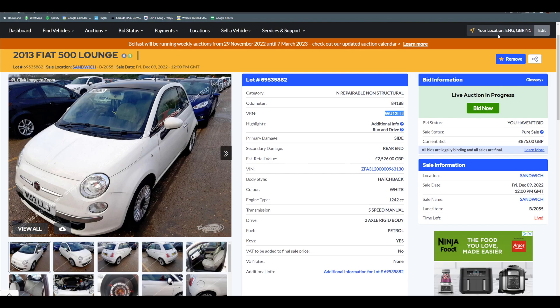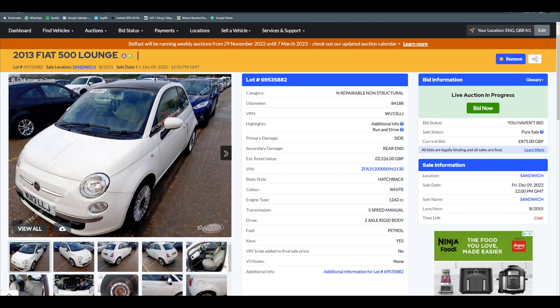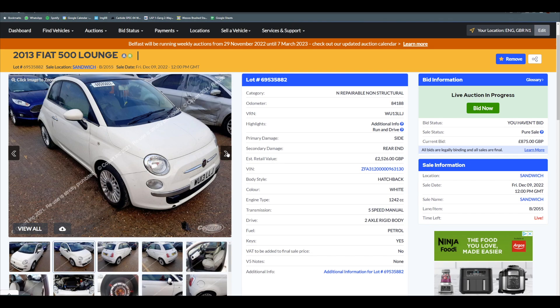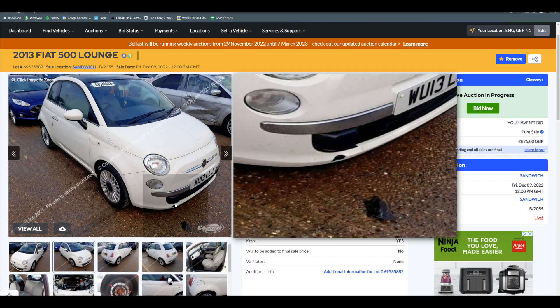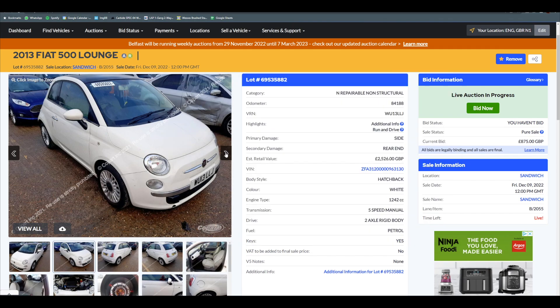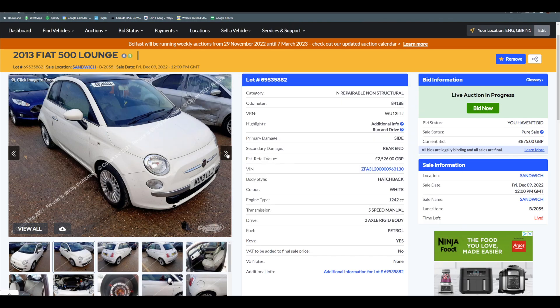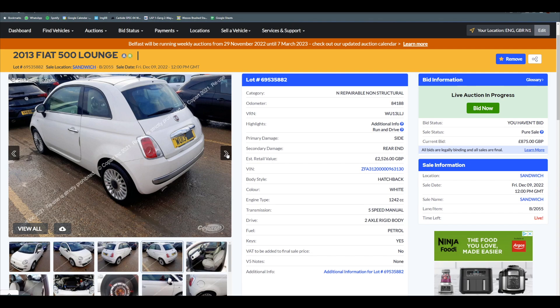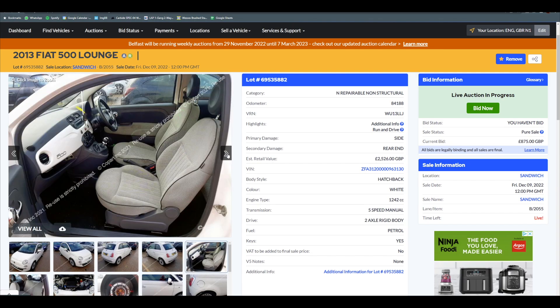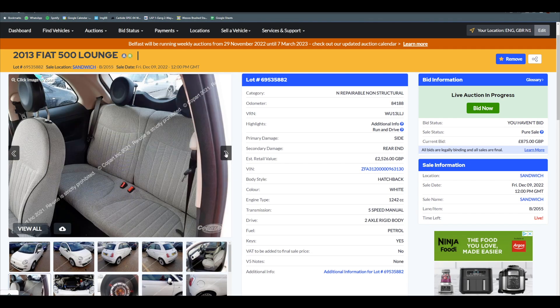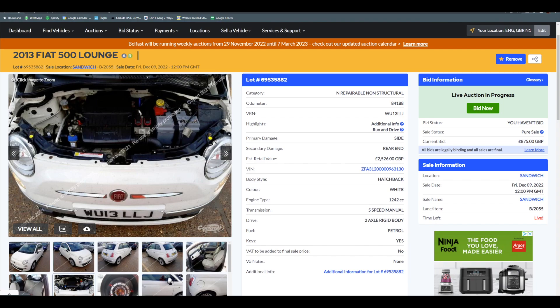First off we have a 2013 Lounge, it's a sandwich with 84,000 miles on the clock, Cat N with side damage, secondary damage is the rear. Estimated retail apparently is two and a half grand which I think is incredibly low. From the outside it's generally got a little bit of trim missing down here. If we quickly scroll through, it's a nice interior - not got the cream, it's black and these seats are nice and that's what people want. Nothing broken here at the front.